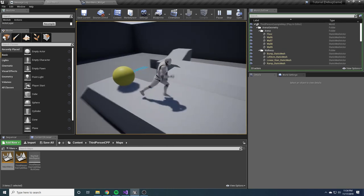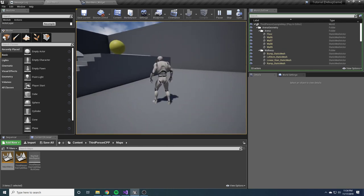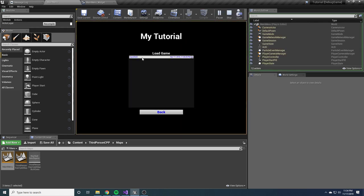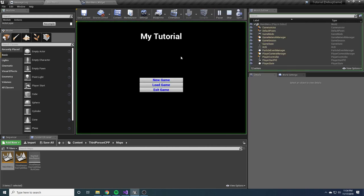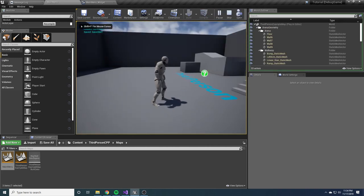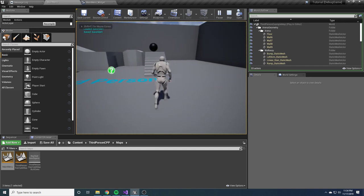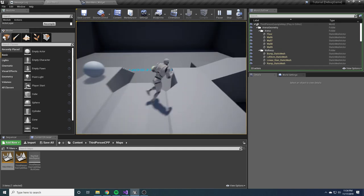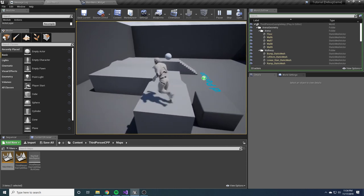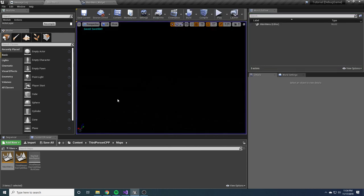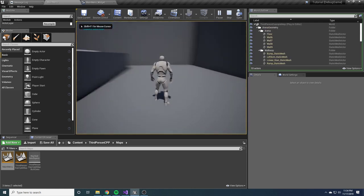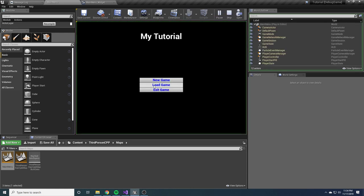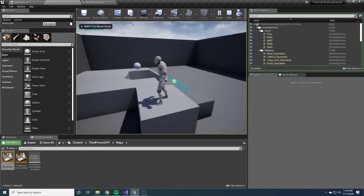I can do it again — change it to yellow, maybe come down here, save it, restart, load game. The ball is yellow and I'm back where I was. I can also make more than one slot. I'll have a totally new save slot. I can make the ball a different color, come over here, save it. Now when I load up I'll have two options: save slot 0 with the yellow ball, and save slot 1 with the white ball.